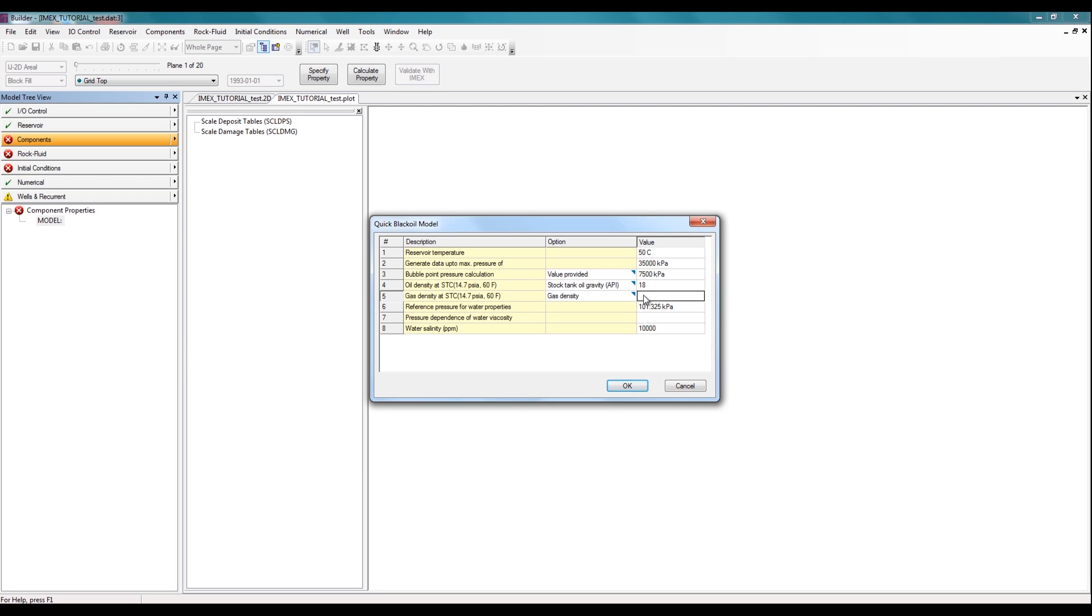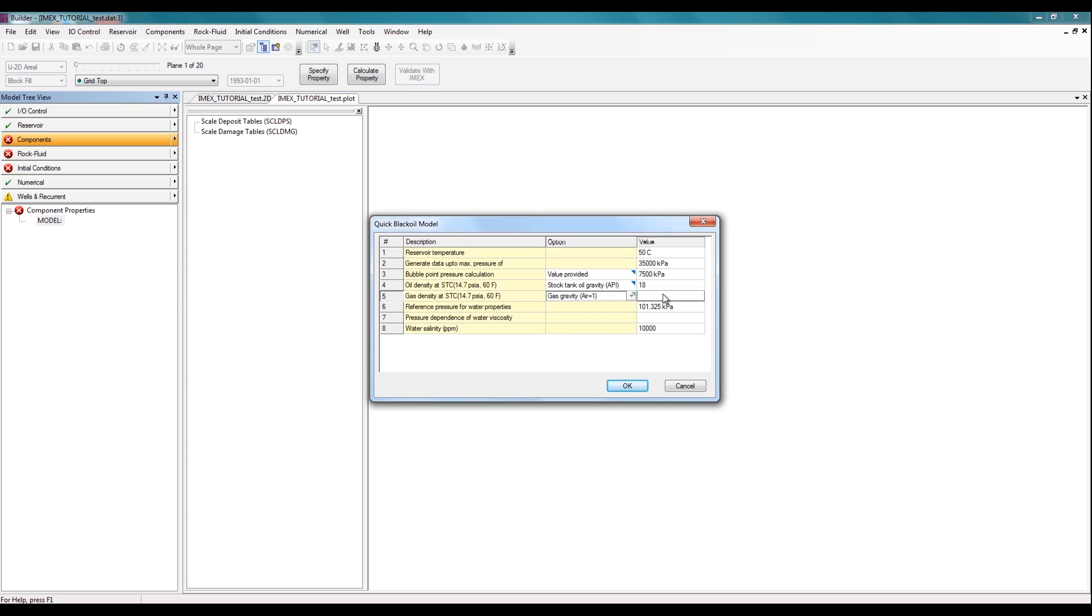Lastly, I have to specify the gas density. So I can either specify the gas density or the gas gravity. In this case, I'll specify the gas gravity and specify it to be 0.75.